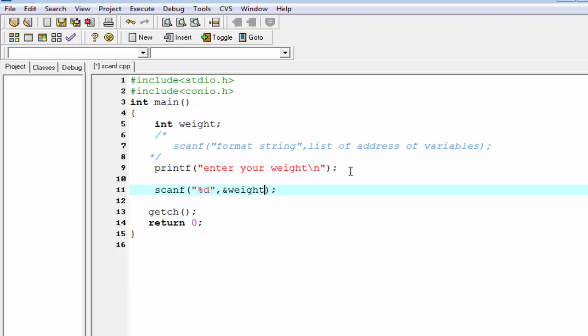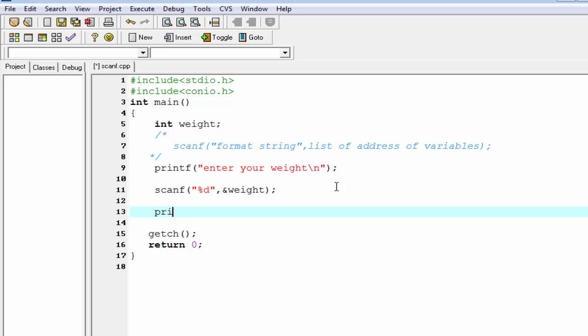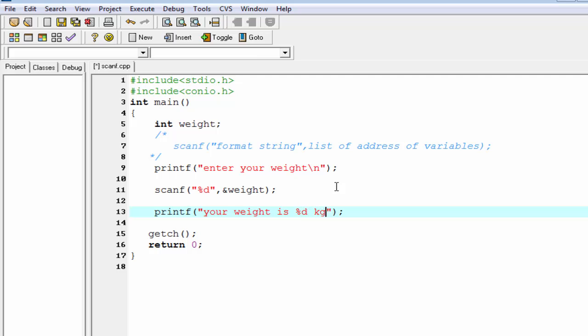Now we print the value of the weight, so we write here printf function. We write printf, "your weight is %dkg", and write here weight.